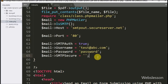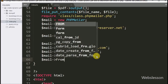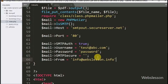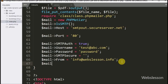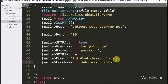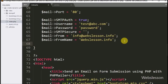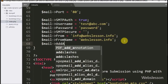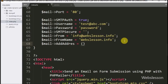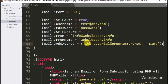Now we write $mail->From set to info@webslesson.info to define the sender email address. Below this, $mail->FromName is set to 'Webs Lesson .info' — this name will be visible to the receiver. Then we set the receiver email address to webtutorial@programmer.net. You can set a dynamic email address here, but for learning purposes we are using a static receiver email.